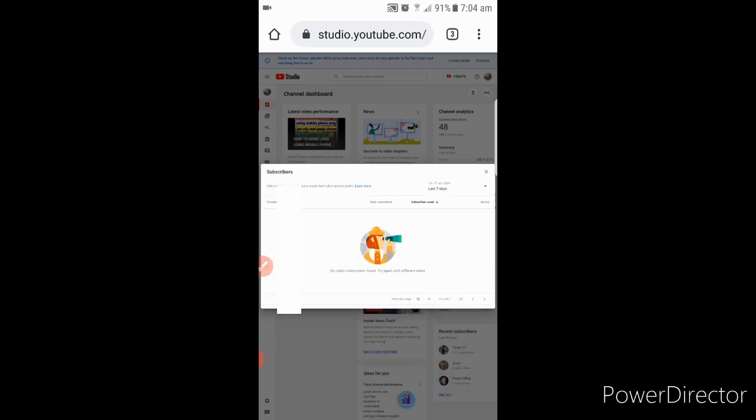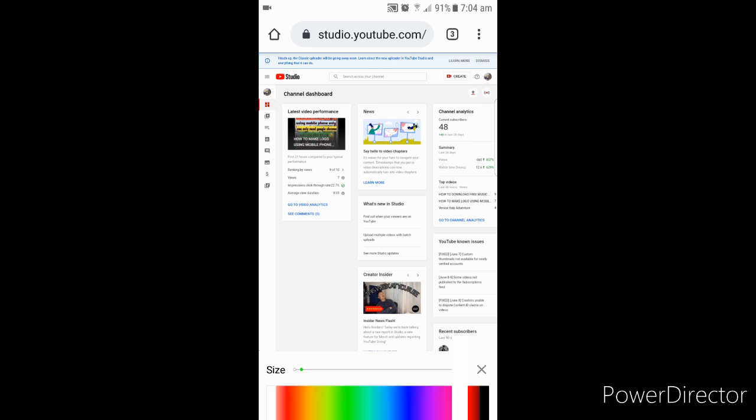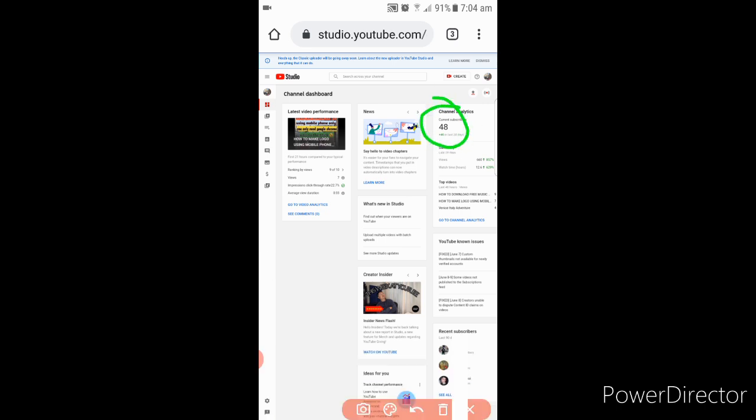You can see them that they subscribed to you. If you can see, I have 48 subscribers at the moment because I'm just only starting. Yeah, this is my current subscriber, 48.